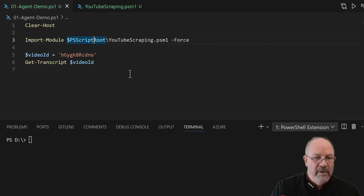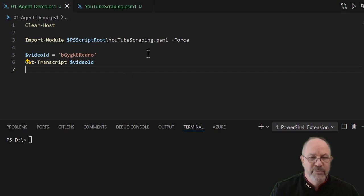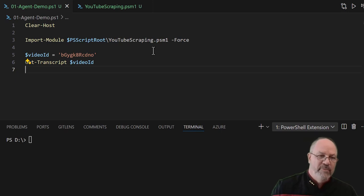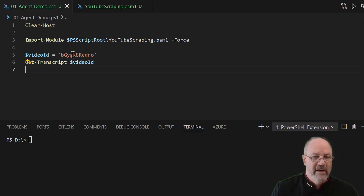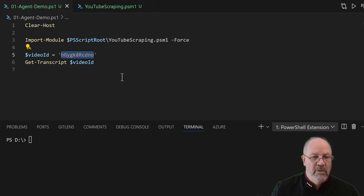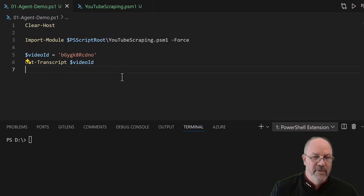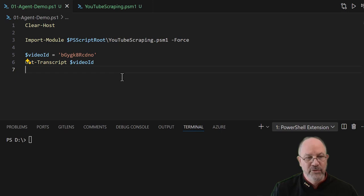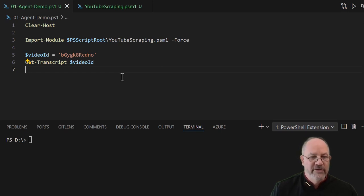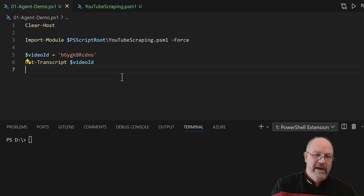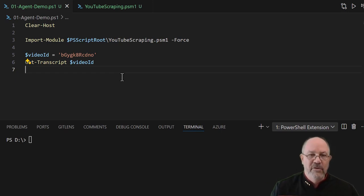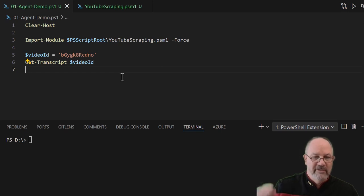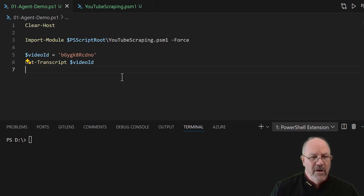I'm going to use this YouTube scraping.psm1 and what it has is several functions in it that you can use with a video ID and it will reach out to that video and pull down the transcript. Every time you upload a video to YouTube, YouTube will actually transcribe it, take what you say and put it all into text. You can find that under the YouTube description, there's a transcript button.